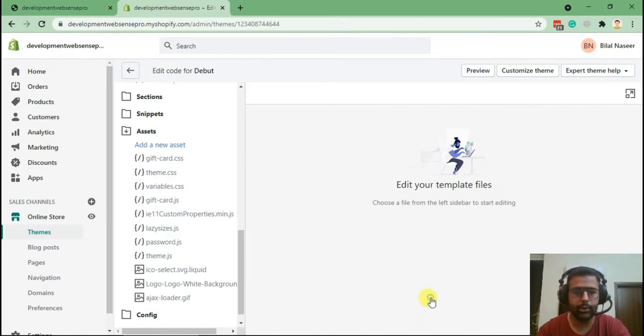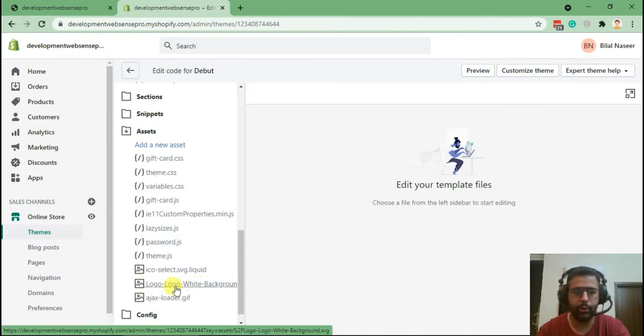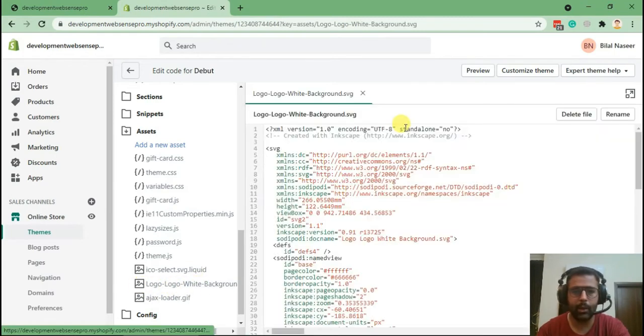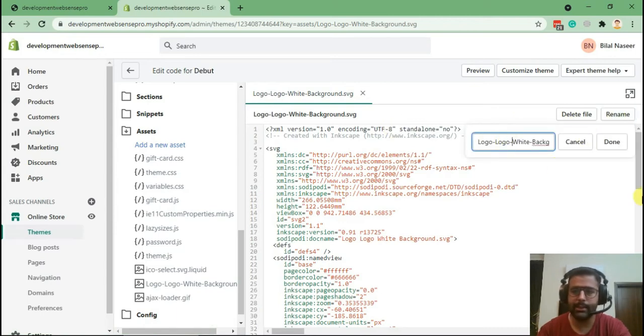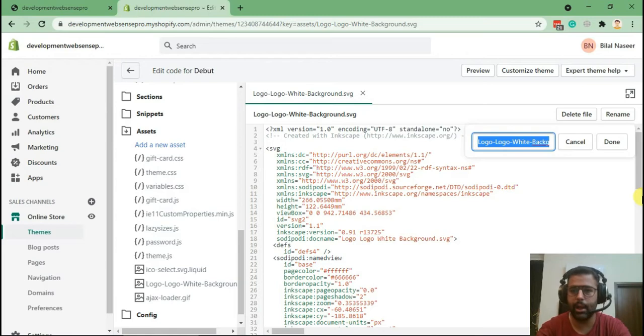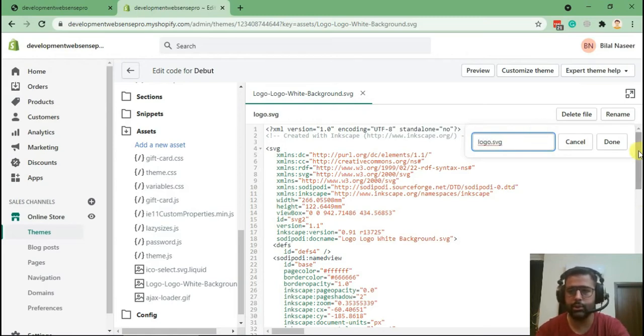My logo is uploaded. Here's the logo which we uploaded. Now let's rename it to something a little more simpler so it will be easier for us to add in the code. logo.svg. Done.